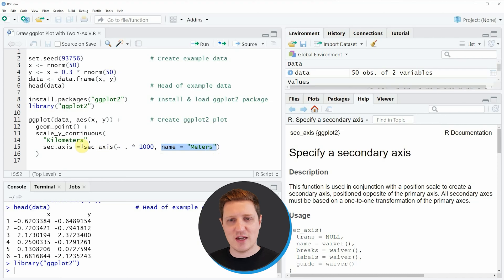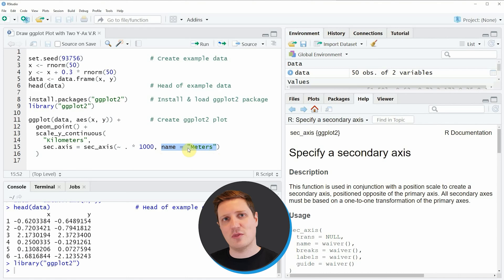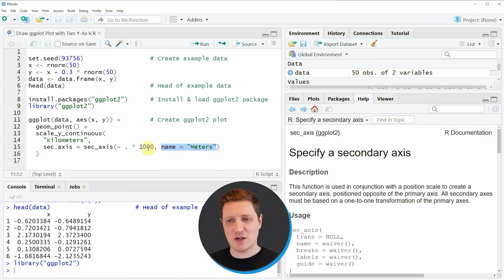So in this case I want to show kilometers on the left side on the left y-axis and meters on the right side on the right y-axis. So for that reason I'm multiplying our original data by 1000.